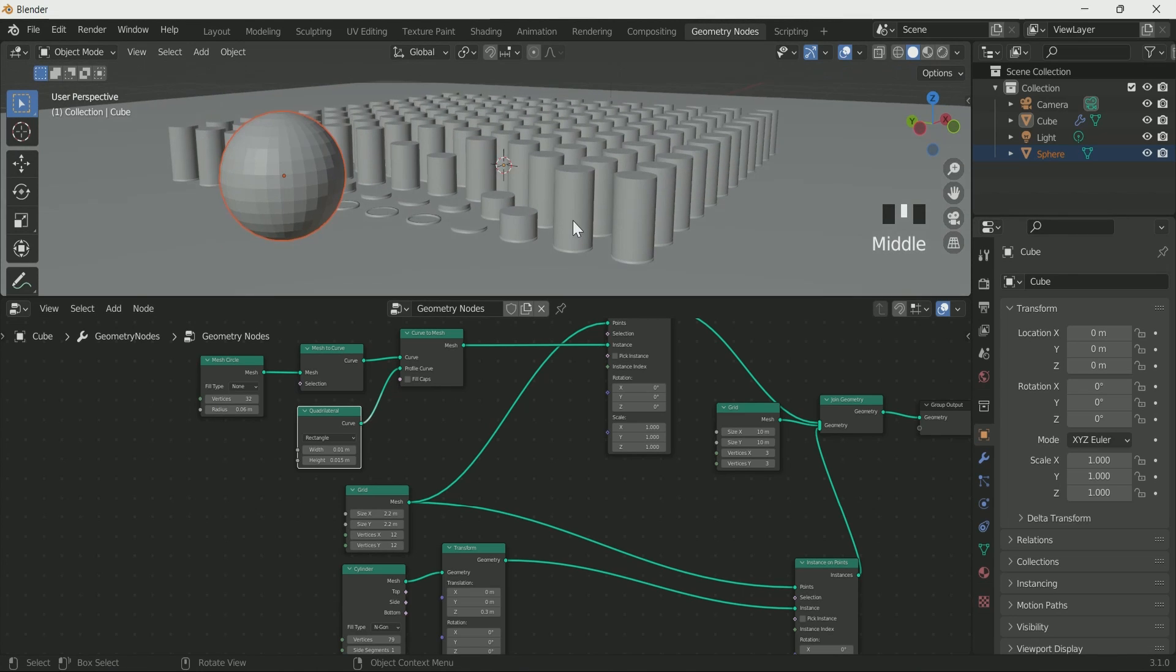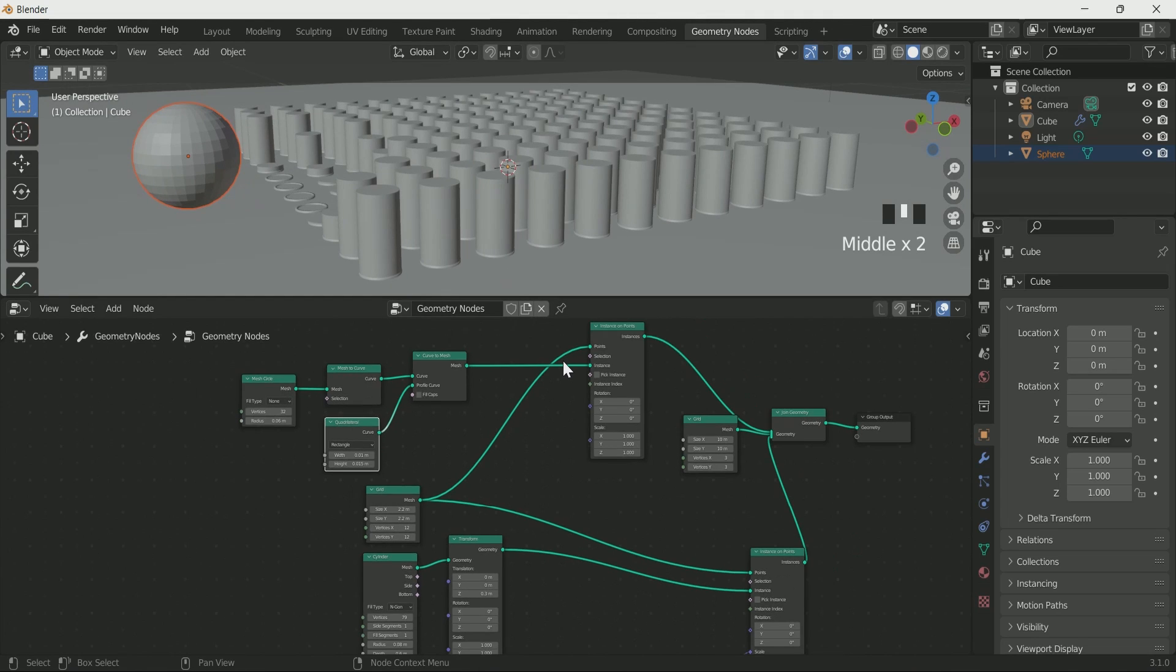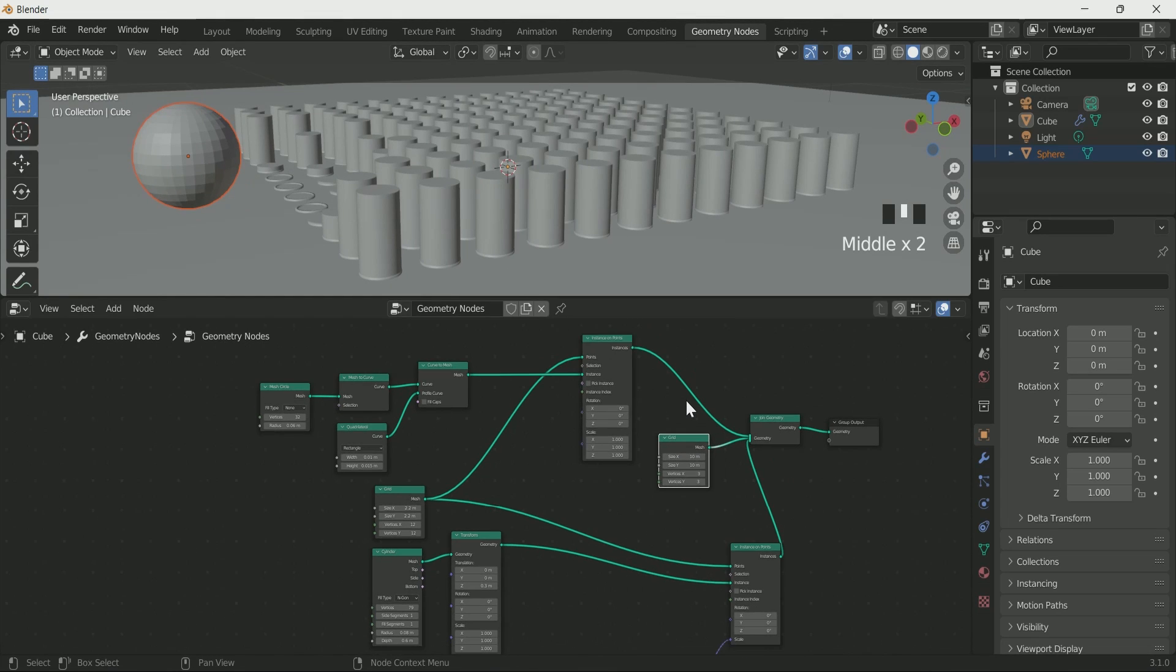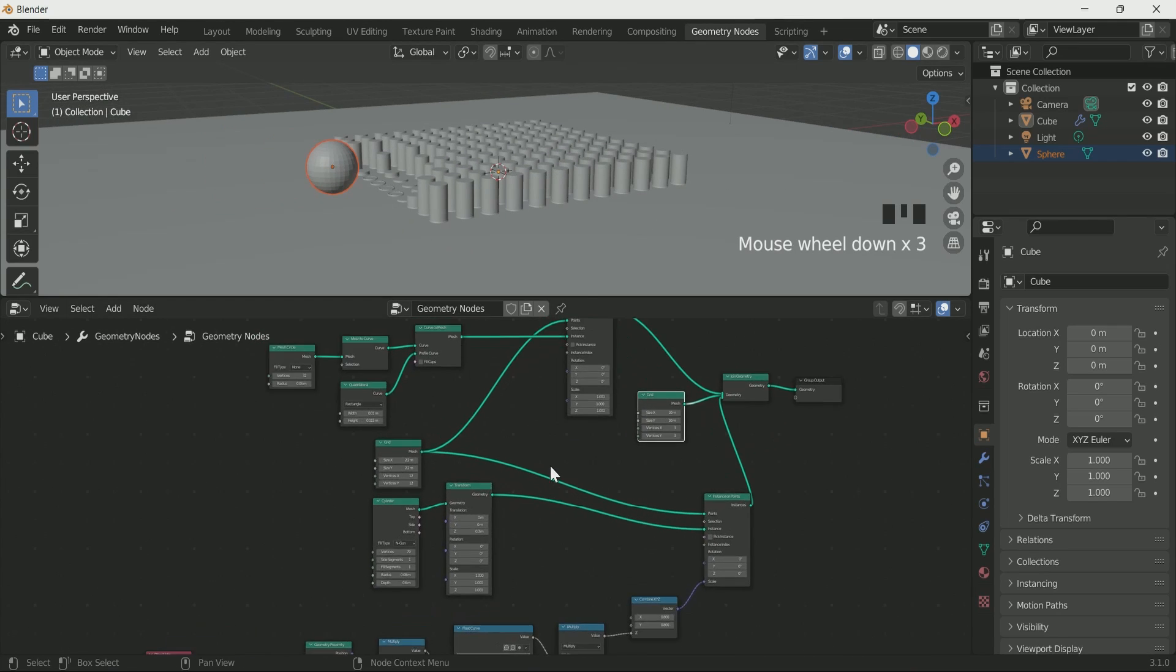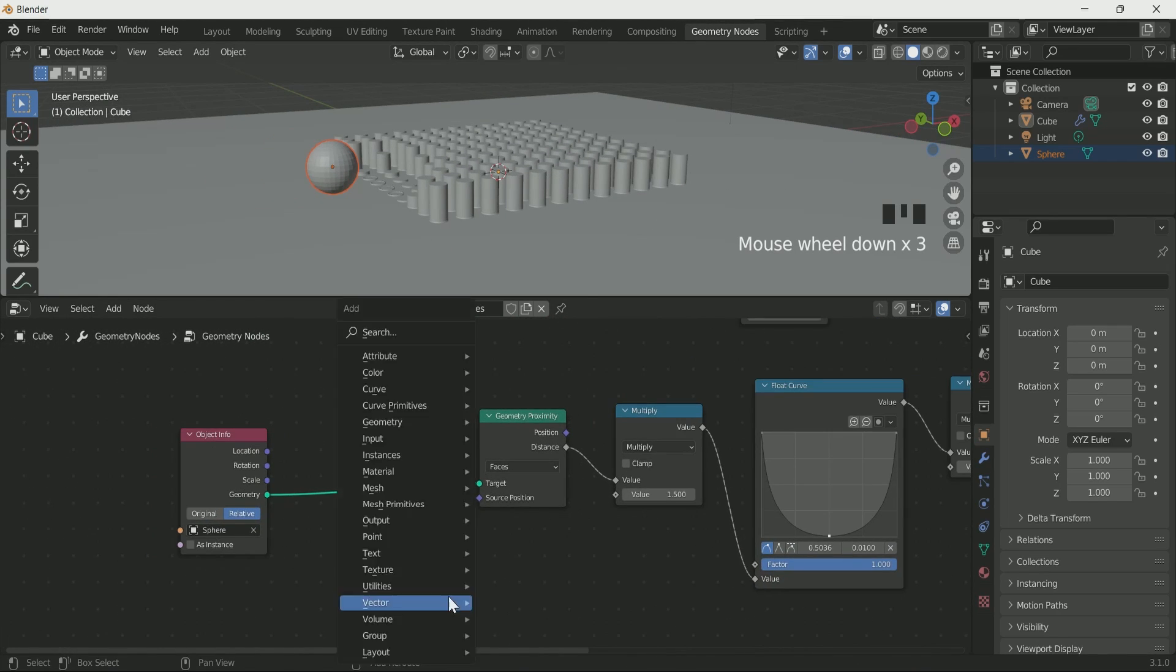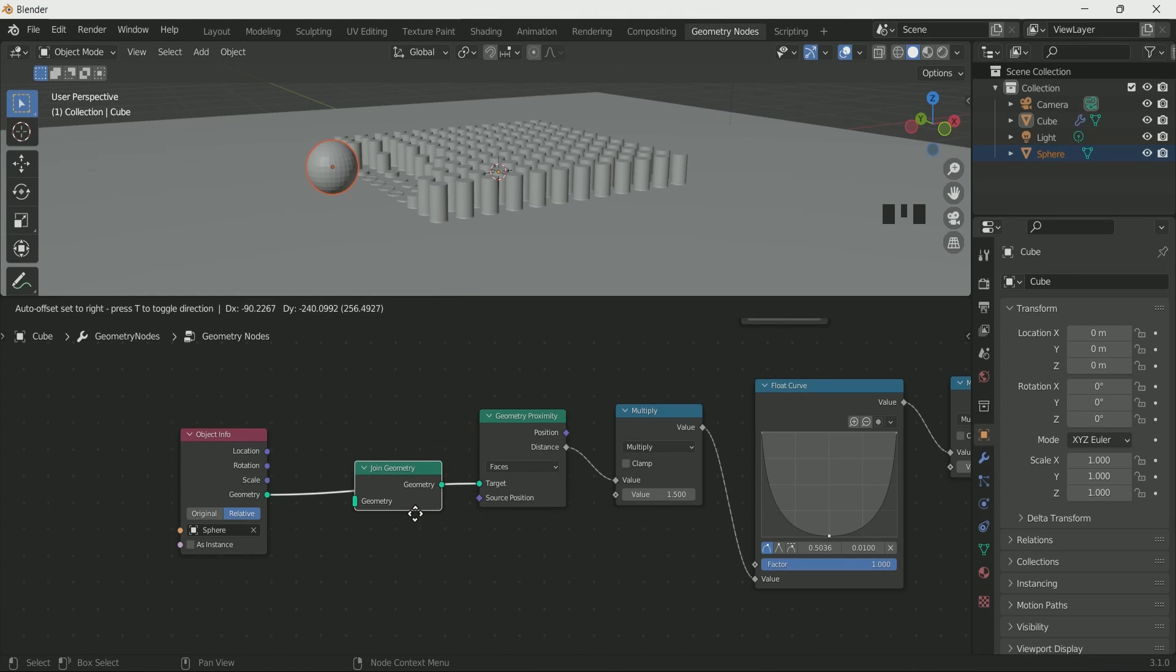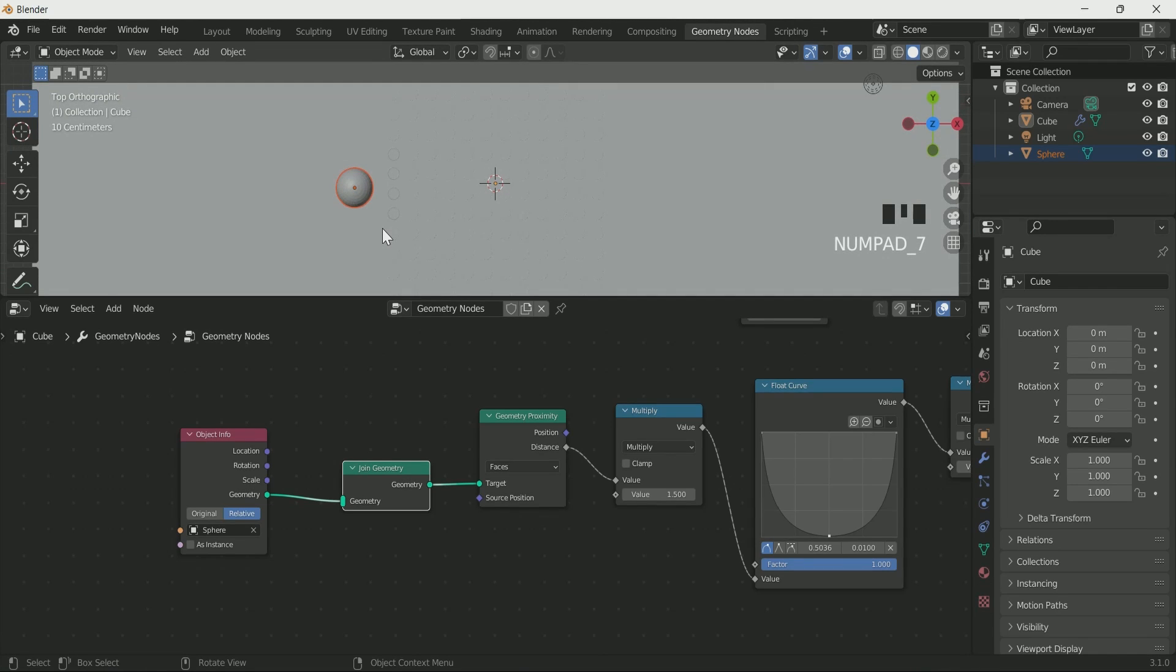For the animation you saw earlier, we have to connect mini sphere. For that, connect join geometry in between object info and proximity node, and make a duplicate of spheres as many as you want in your scene.